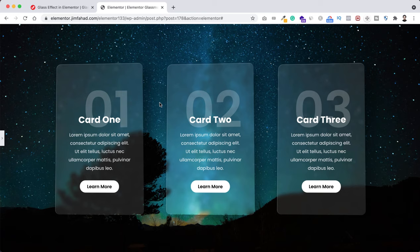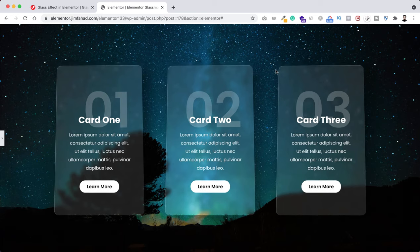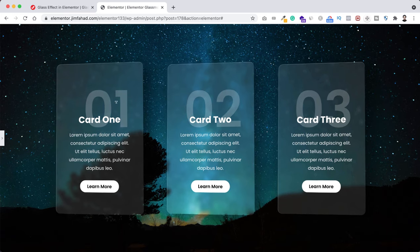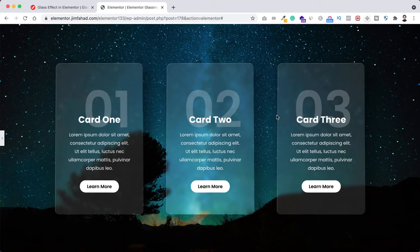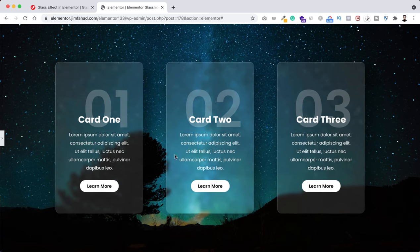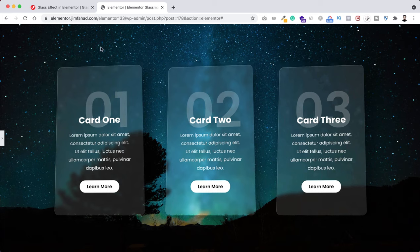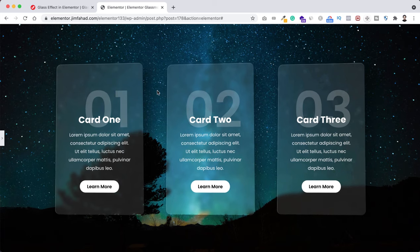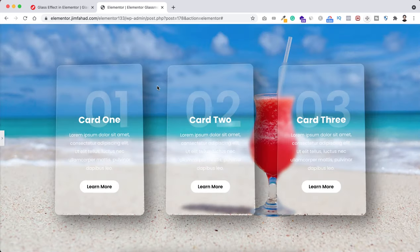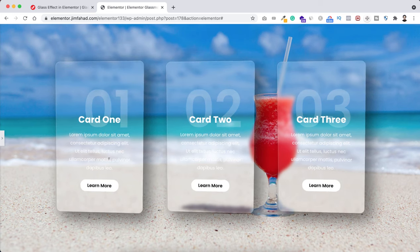Hey, what's going on guys, my name is Jim Fahad. In this tutorial I will show you how you can create a glass effect or glass morphism using Elementor page builder. Nowadays this glass effect or glass morphism is super popular in web design trend. No matter if you use a dark background or a light background, it would look great either way.